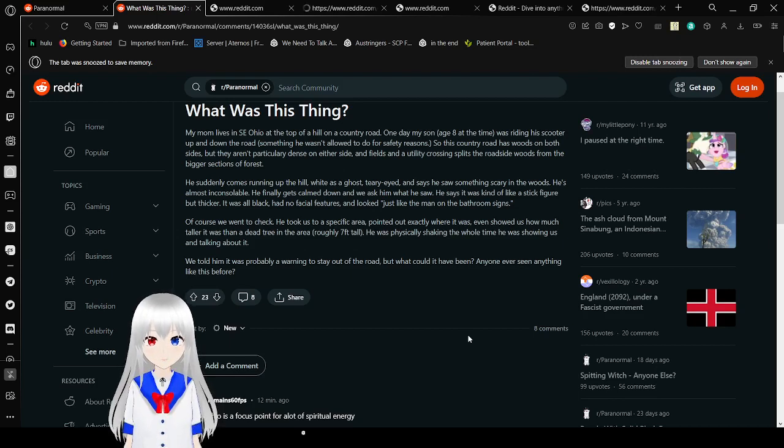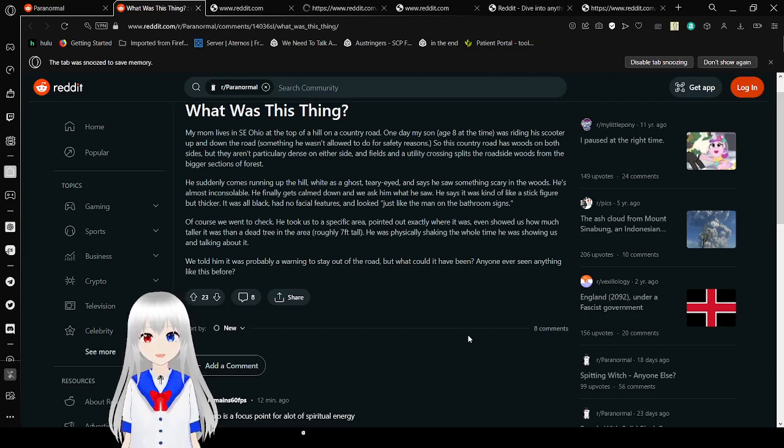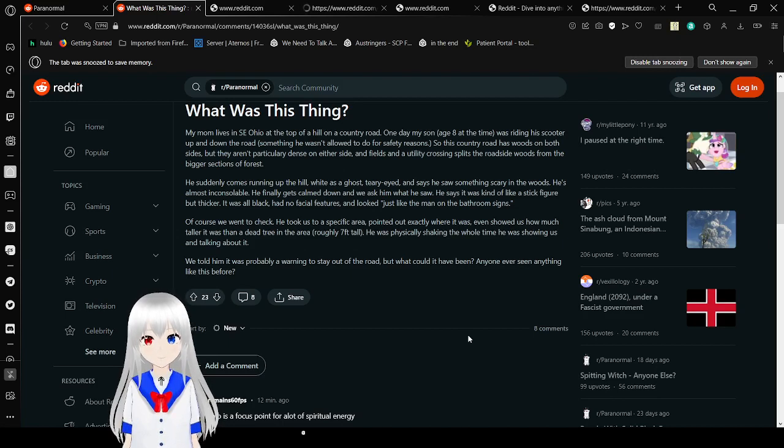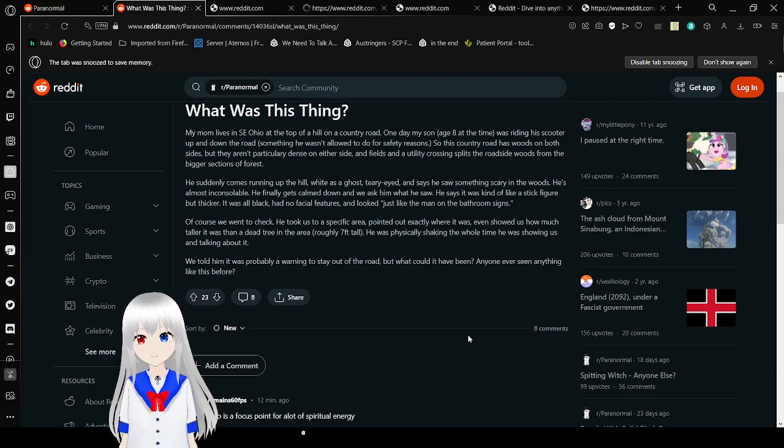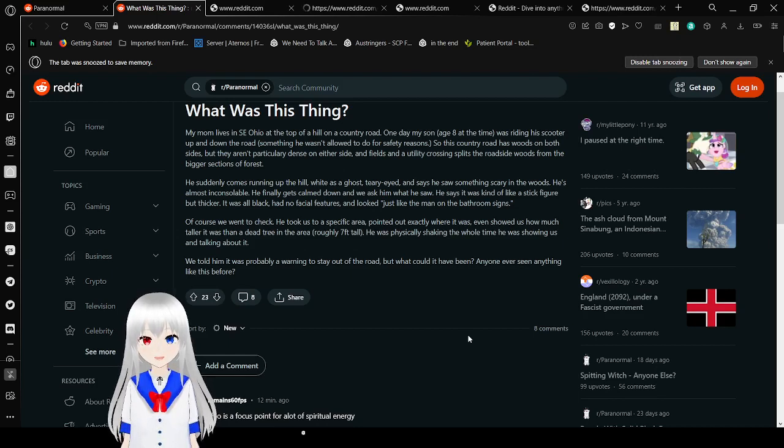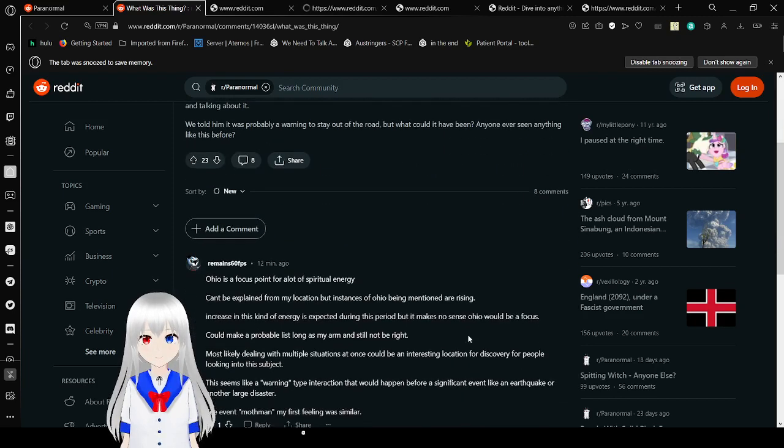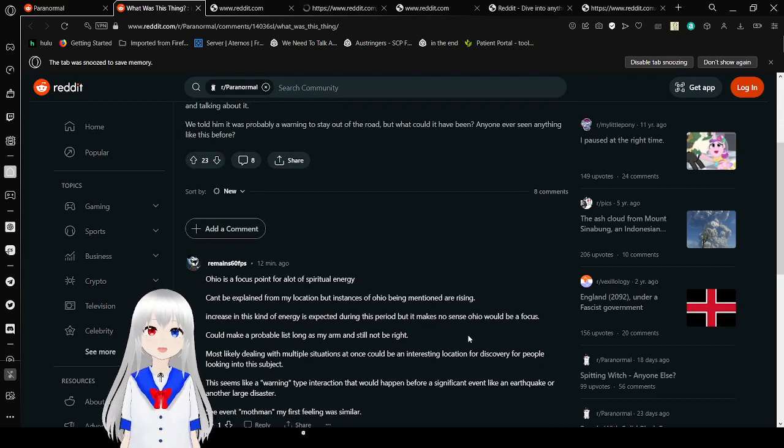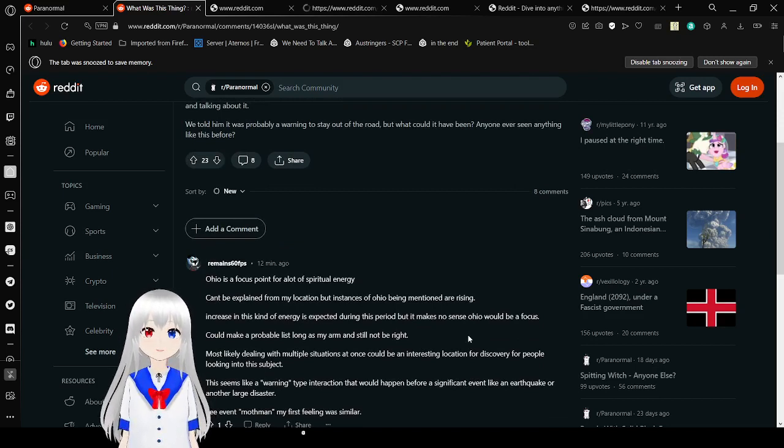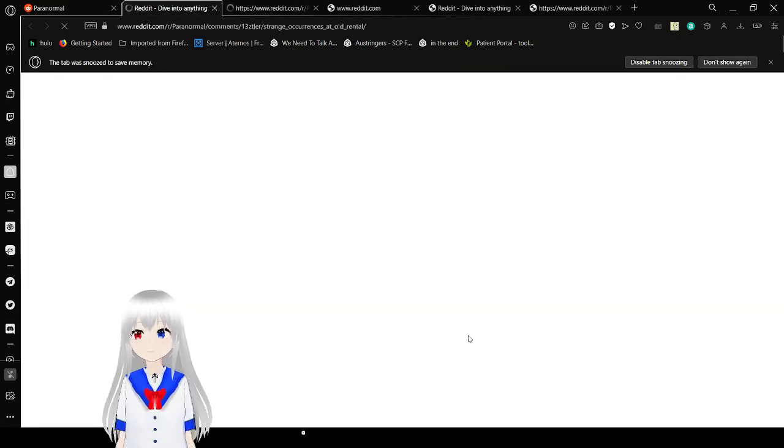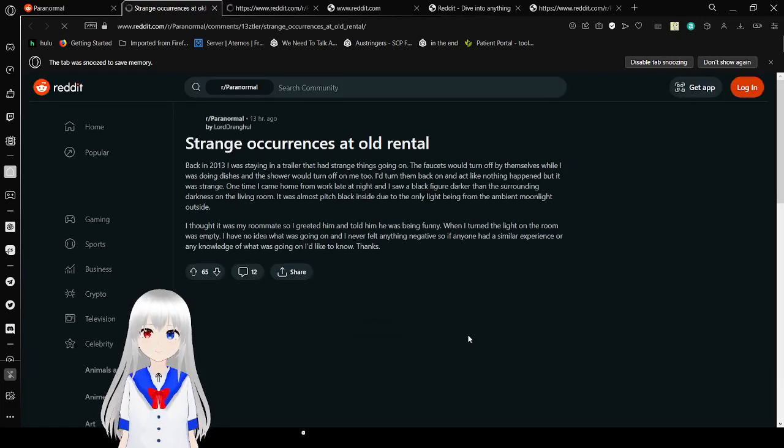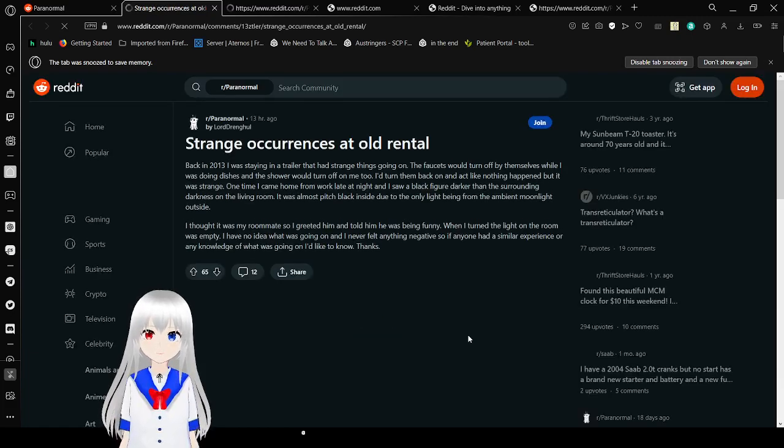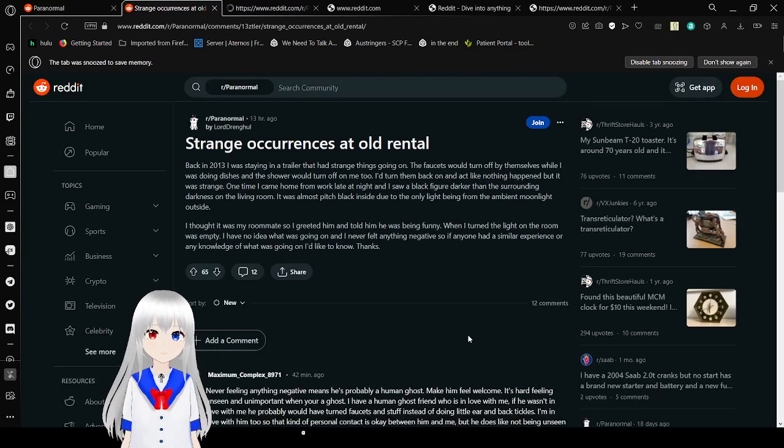He says it was kind of like a stick figure, but thicker. It was all black, it had no facial features, and looked just like the man on the bathroom signs. Of course we went to check. He took us to a specific area, pointed out exactly where it was, and even showed us how much taller it was than a dead tree in the area - roughly seven feet tall. He was physically shaking the whole time he was showing us and talking about it. We thought he'd probably stay out of the road, but what could it have been? Spiritual energy. Ohio is a focus point of weird. Ohio is not a part of reality. That's why you can't leave. I think that's just a normal day in Ohio.